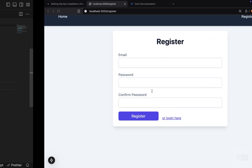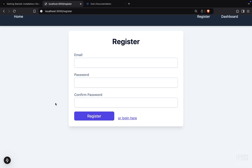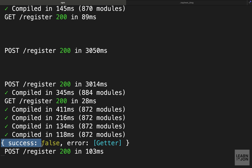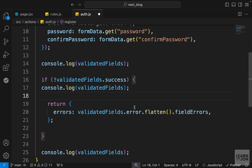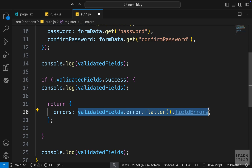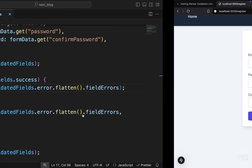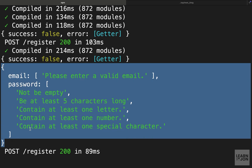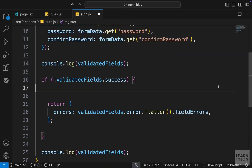Going back to the website and pressing Register, we don't see anything in the browser, but in the terminal we get an object that says success is false and has an error property. I'll also log the flattened errors object to the console. Pressing Register again, we can see the errors object with our email and password keys — this is the object we'll use in the form to show error messages.